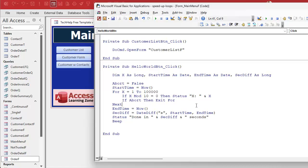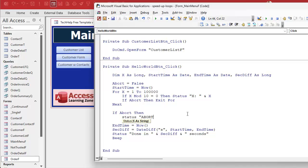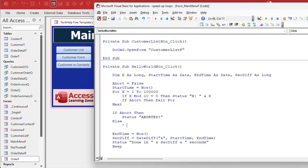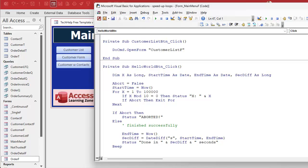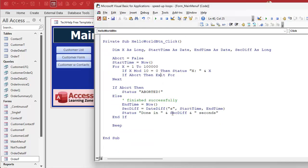After the loop exits, I'm going to check to see if the user aborted or not, because it may not be done. So: if abort then status = 'Aborted' — you could change the color and do other things in there. Otherwise it finished successfully and you can do all of that stuff. We'll put the beep at the very end, so regardless of whether they aborted or finished, it'll still beep.